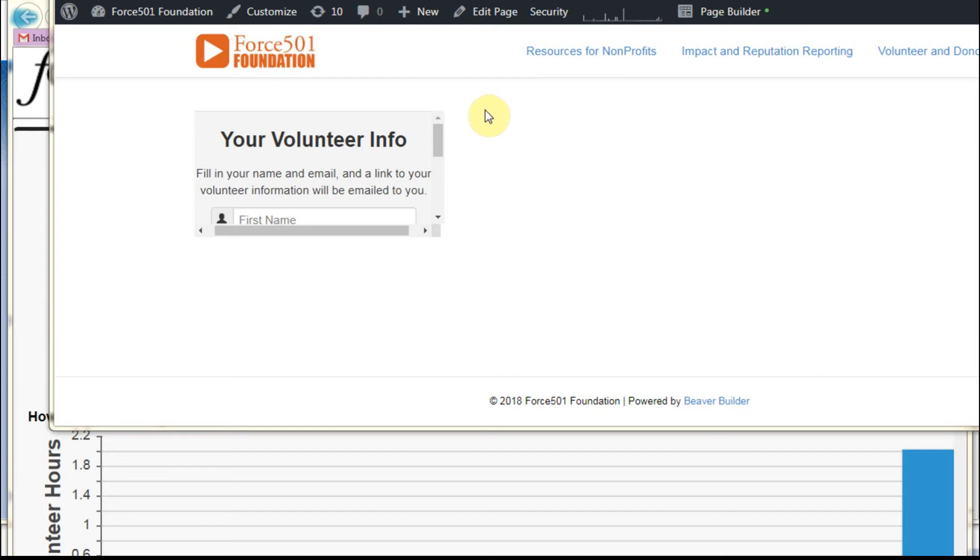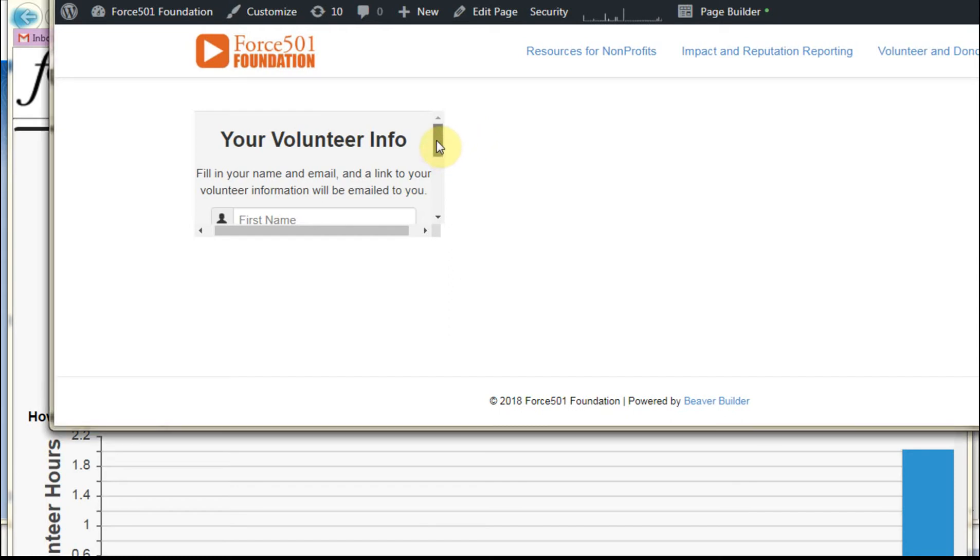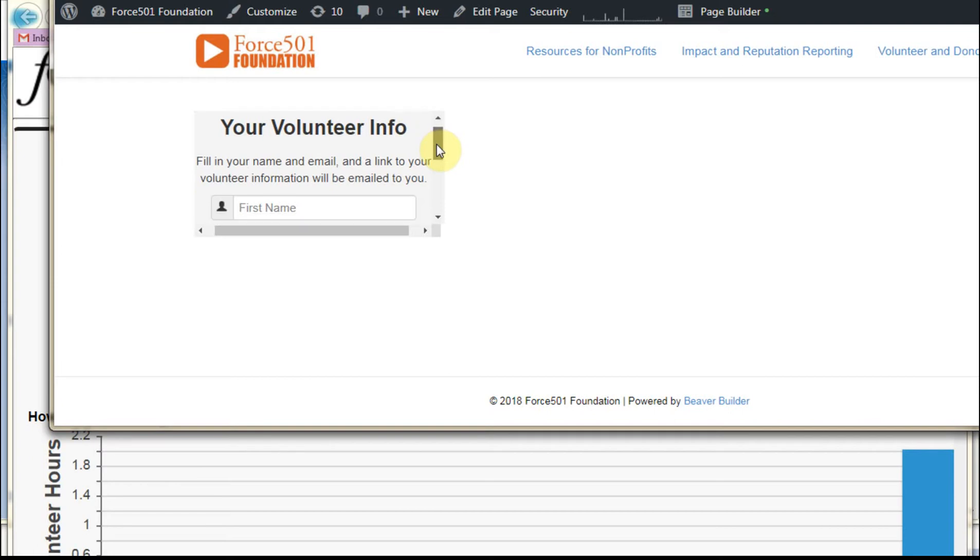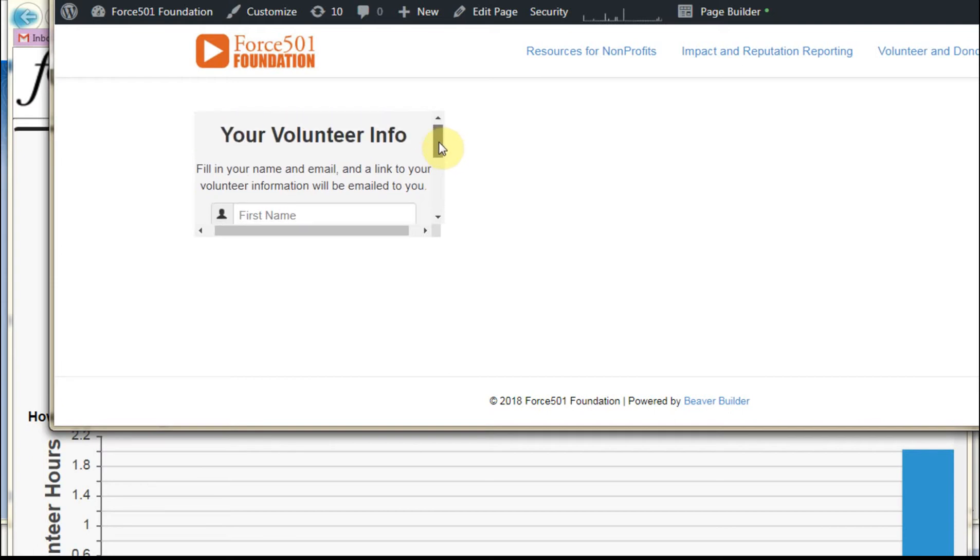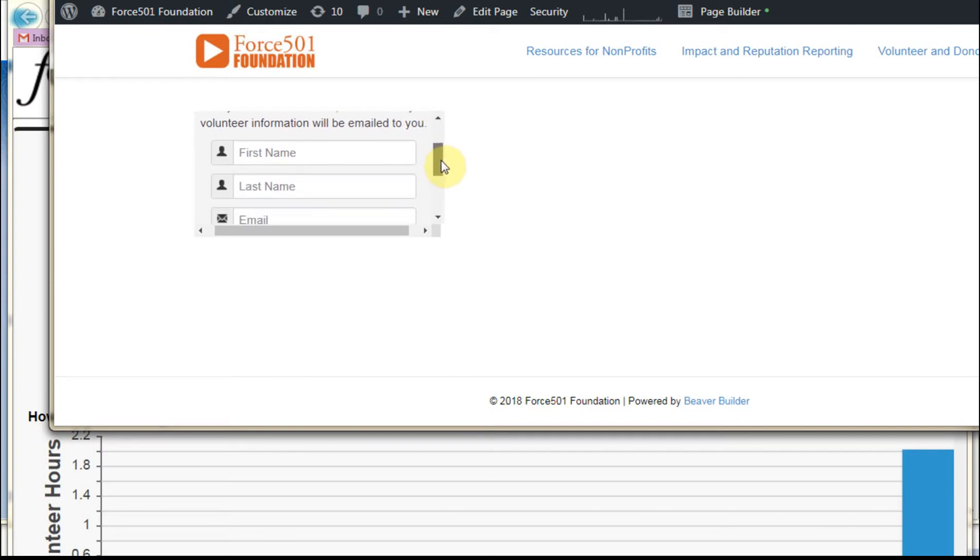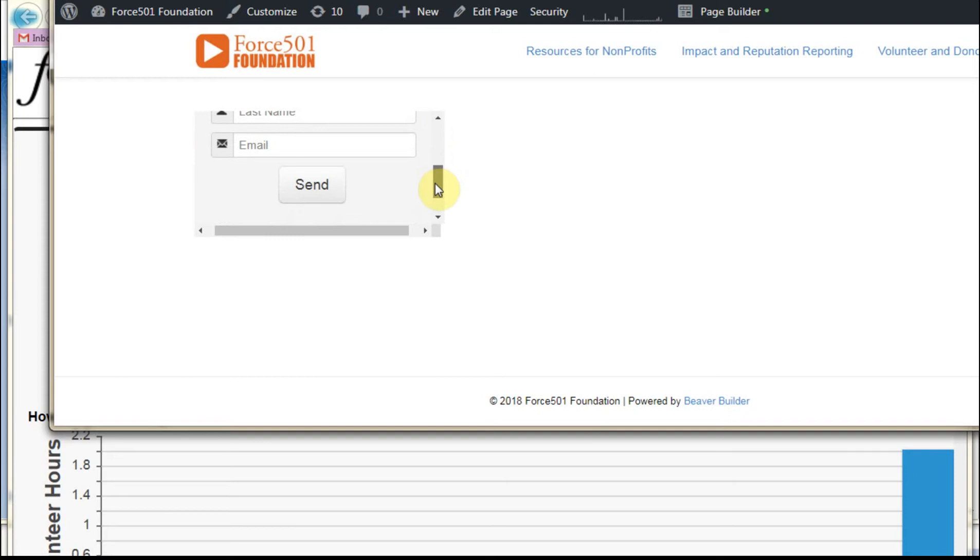This is an out-of-the-box demonstration of the Volunteers for Salesforce Personal Sites feature, before we've done any customizations. What you're doing is allowing your volunteers to enter their first name, last name, email, and click send.